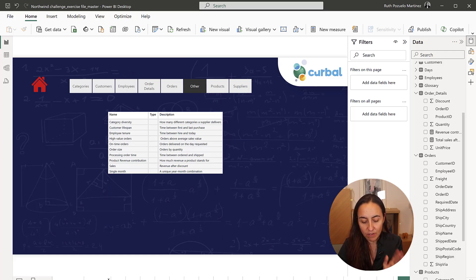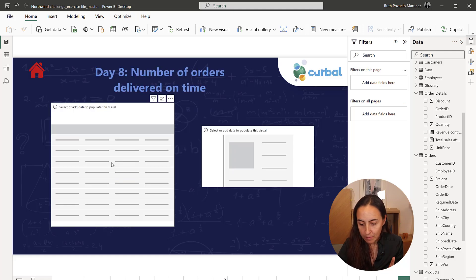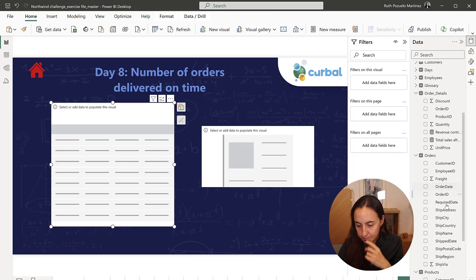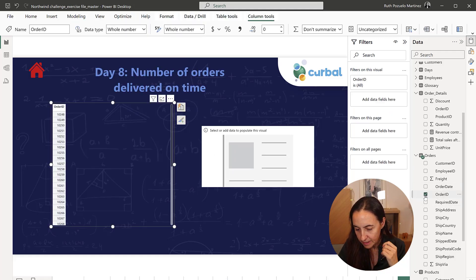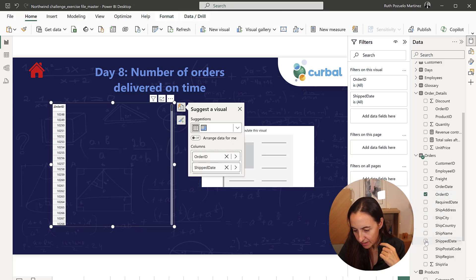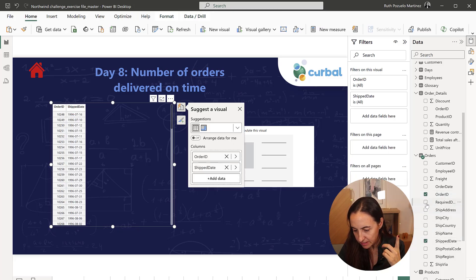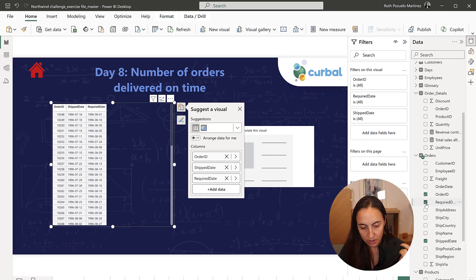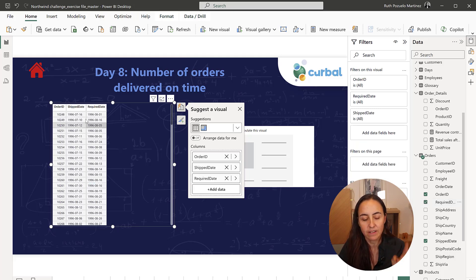Deliver on the day requested. So that means order ID where the ship date is equal to the required date.